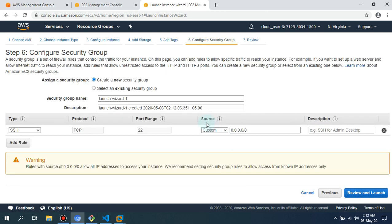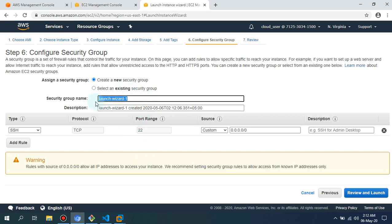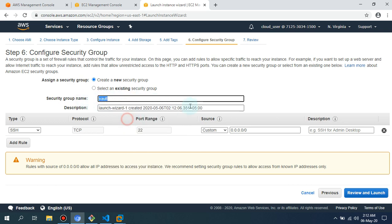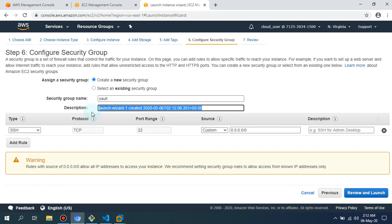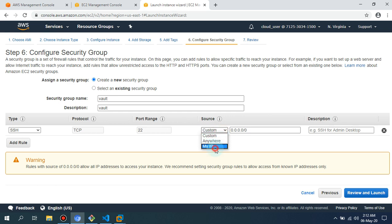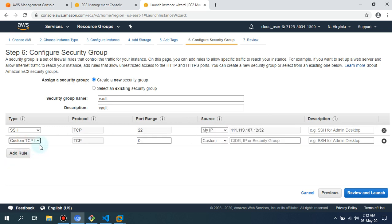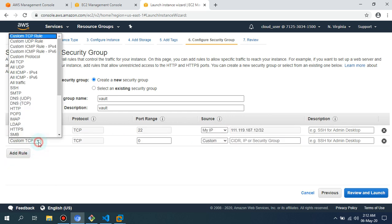As far as the highly available production-ready environment, I've already made a video regarding that. You can watch that particular video, so you'll be able to know how you can set up a highly available cluster with HTTPS enabled on that particular cluster.